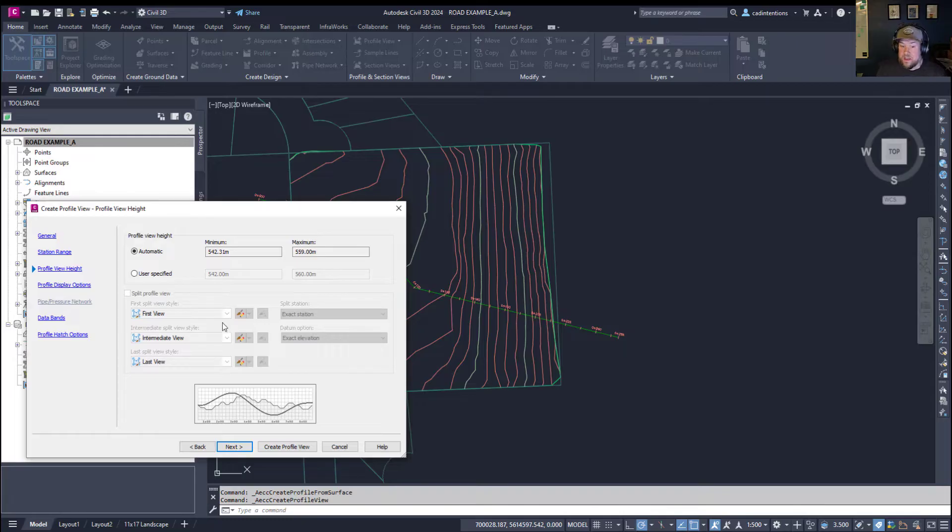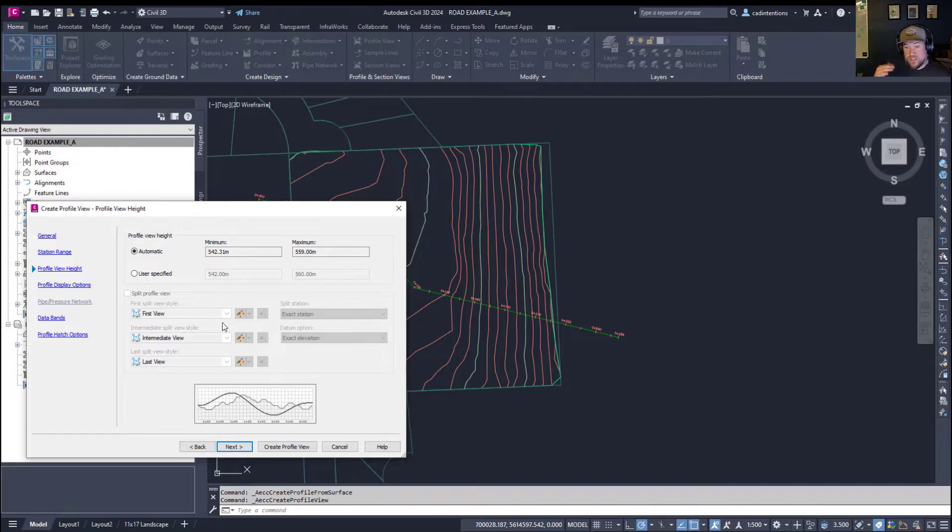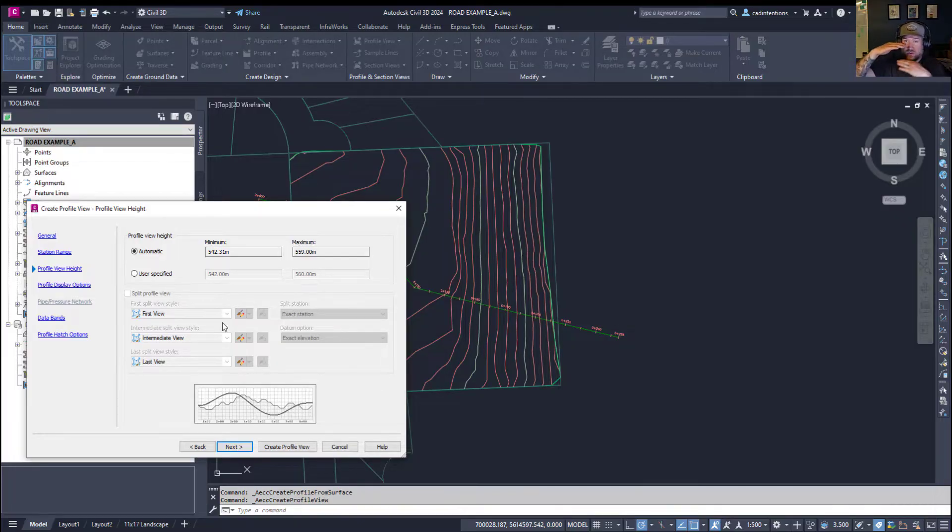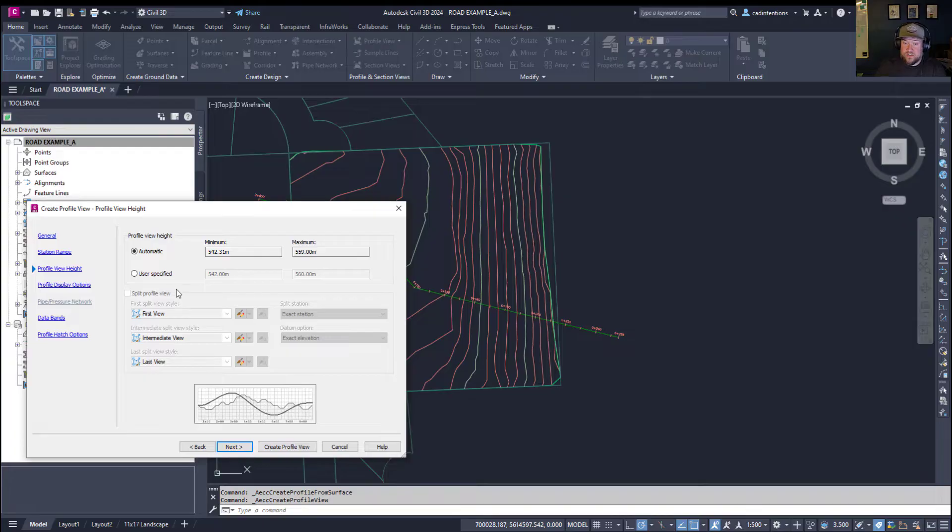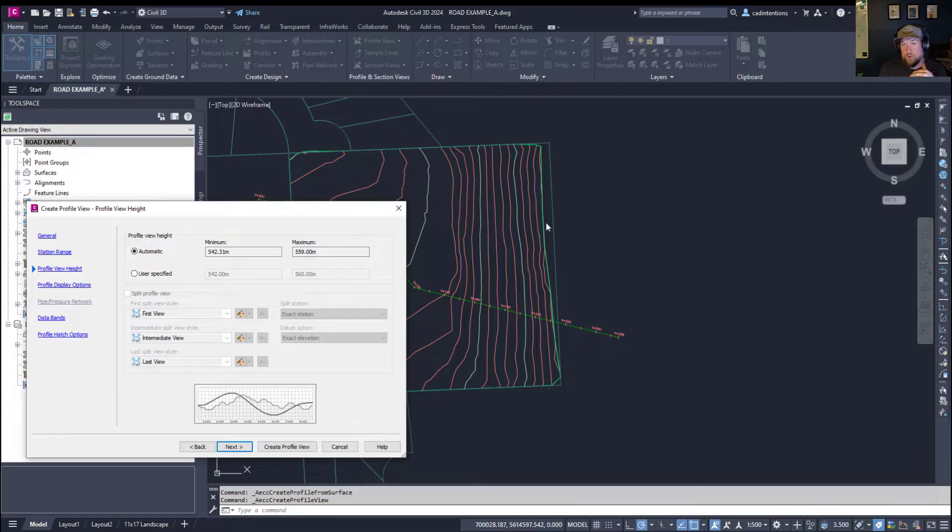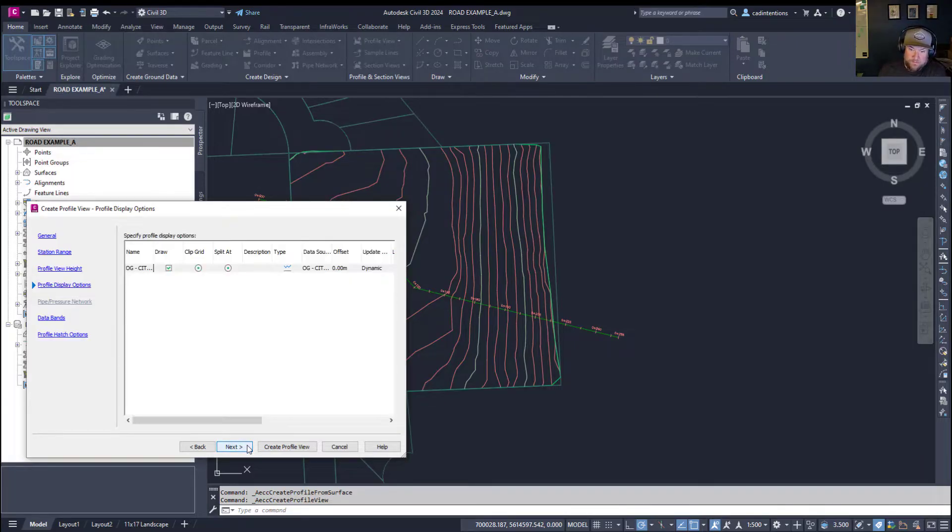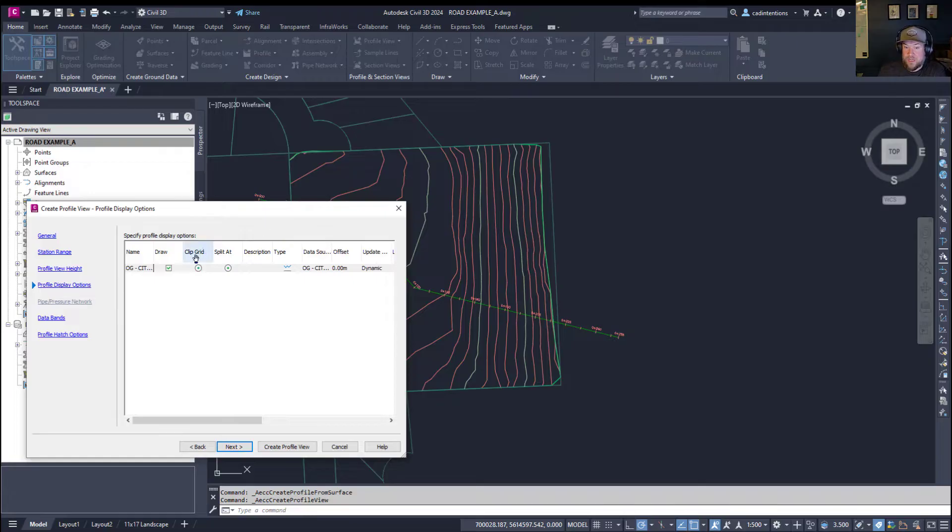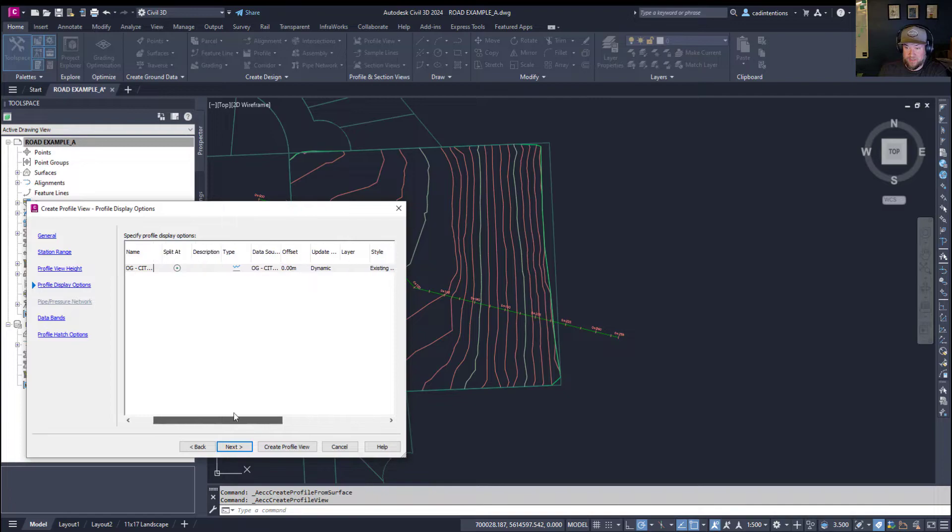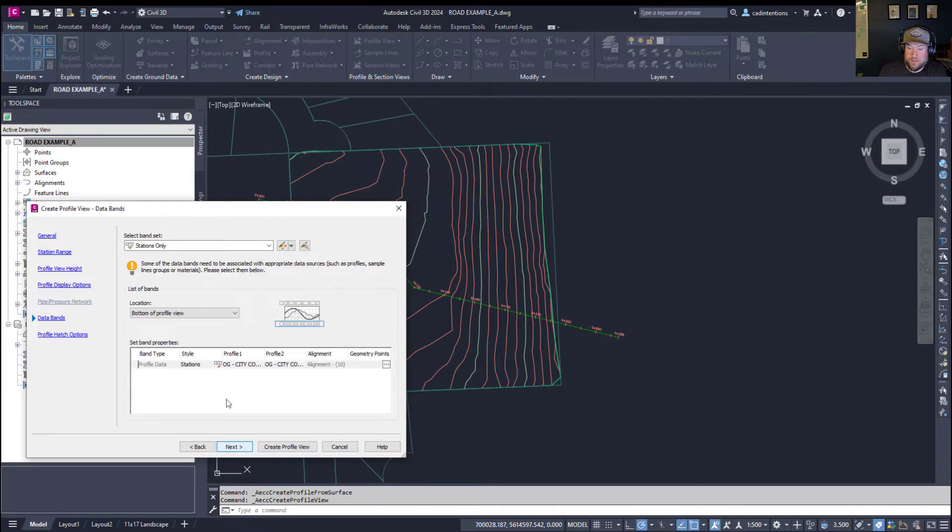Hitting Next is where we can choose the height or elevations shown. Again, this is if you'd like to cut off the top of the profile. If you're only interested in a specific range of elevations. Otherwise, leaving this Automatic is going to show you all of the elevations from the low point to the high point along your line. If you hit Next here, you're going to be able to choose any display options. This is going to be your styles, any labels, and overrides. Again, we're going to keep this simple and hit Next.